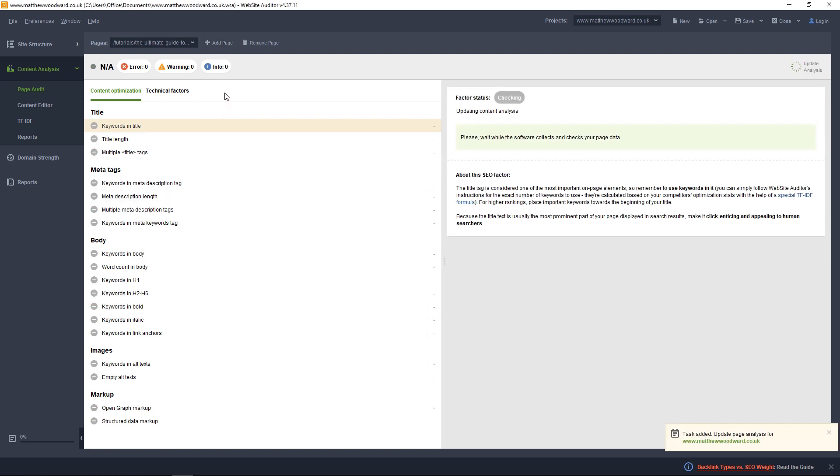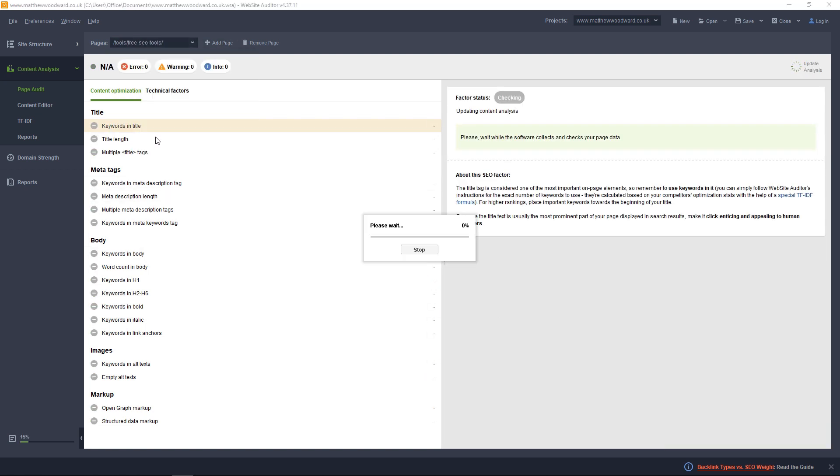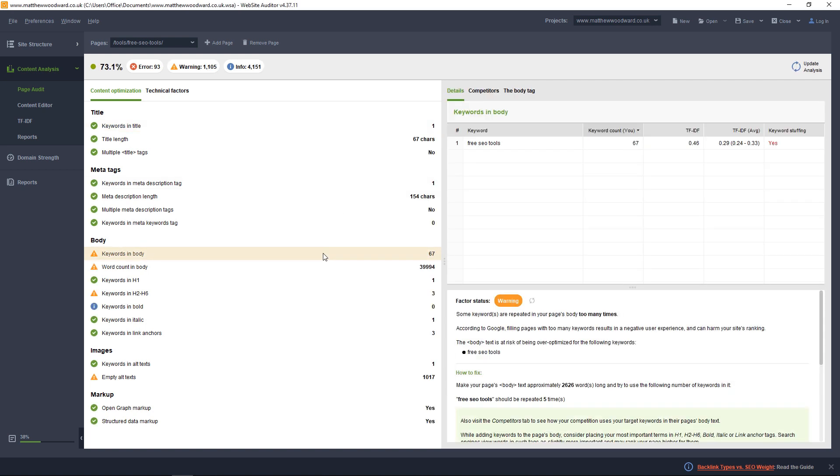Website Auditor will then perform a complete page analysis and come back with a list of recommendations to improve your page level optimization.